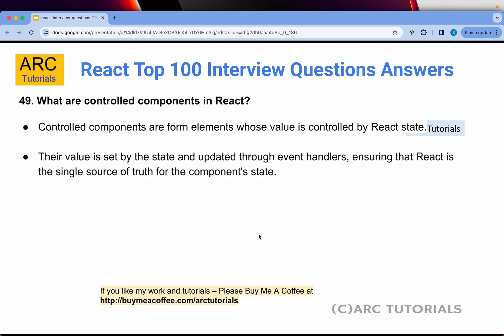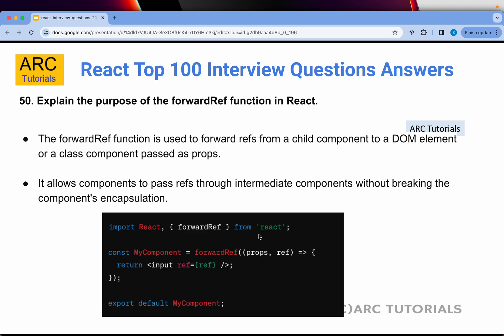Question 49: What are controlled components in React? Controlled components are form elements whose value is controlled by React state. Their value is set by the state and updated through event handlers, ensuring that React is the single source of truth for the component state. Any component whose value is controlled by React state changes is what we call a controlled component.